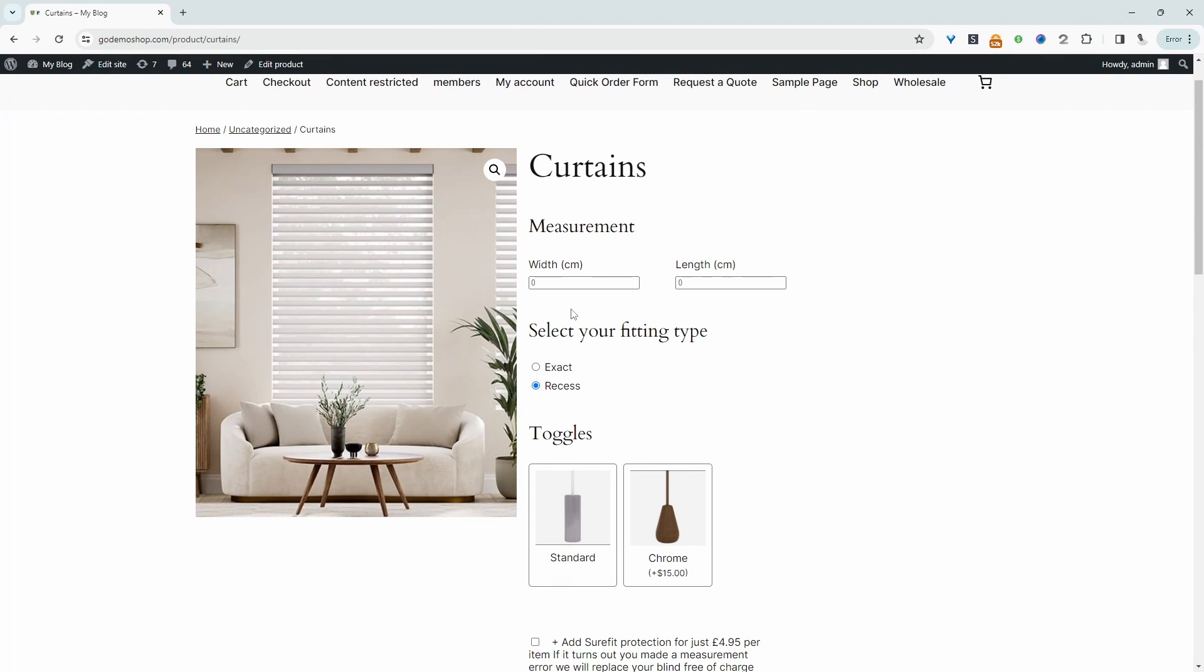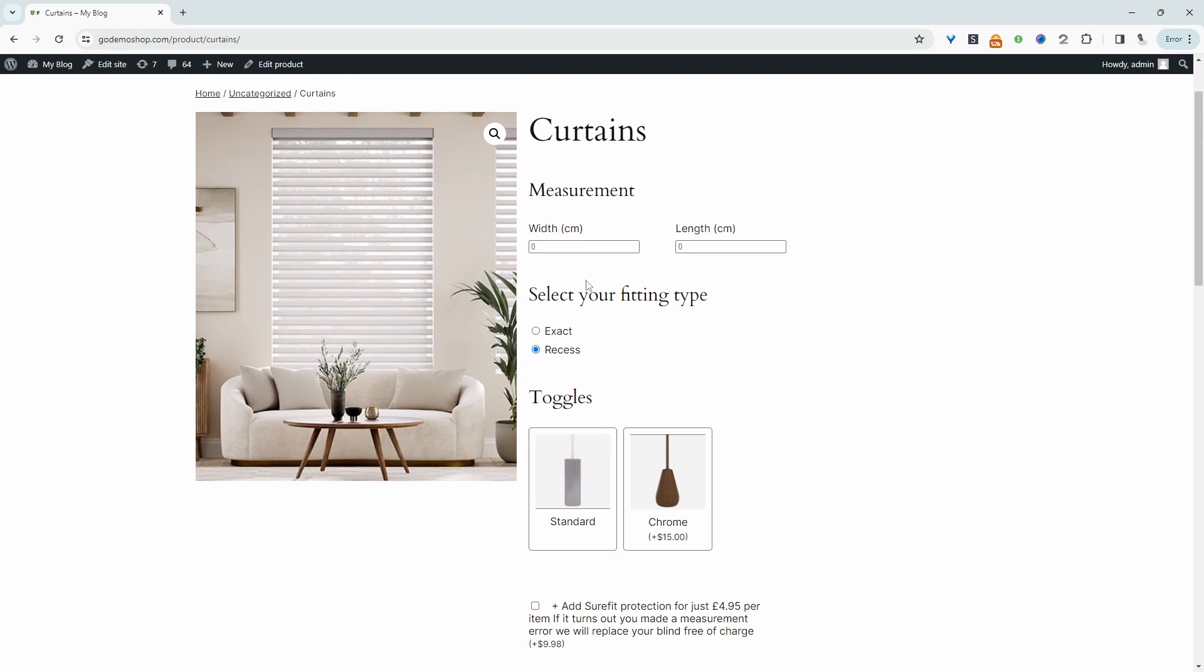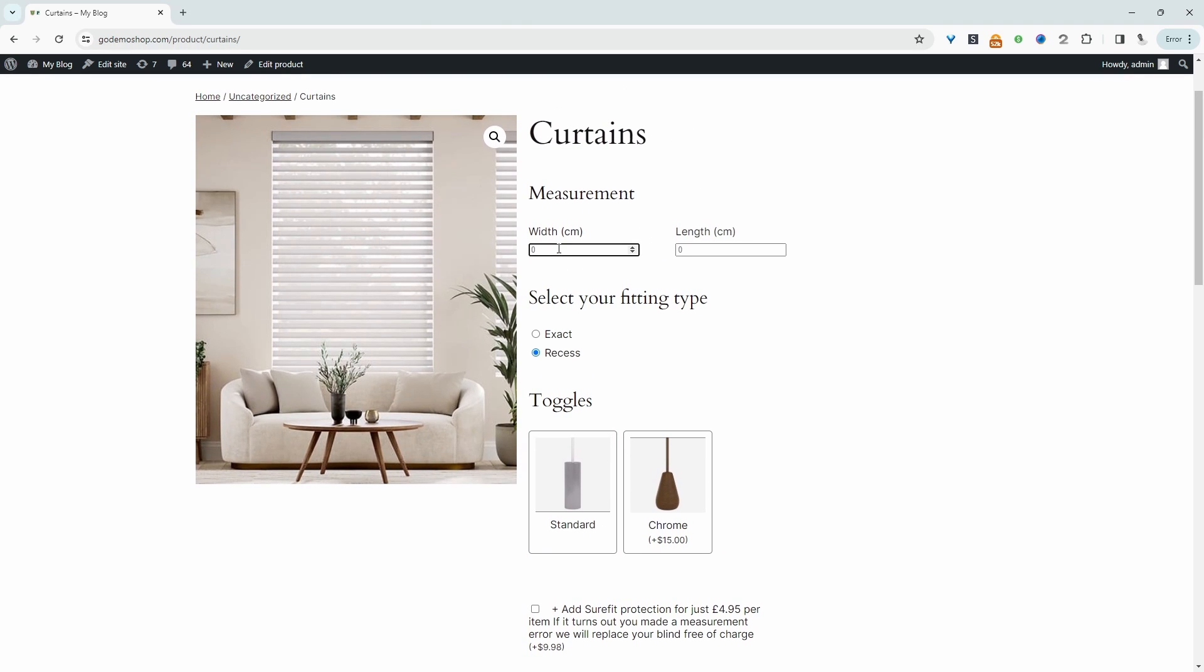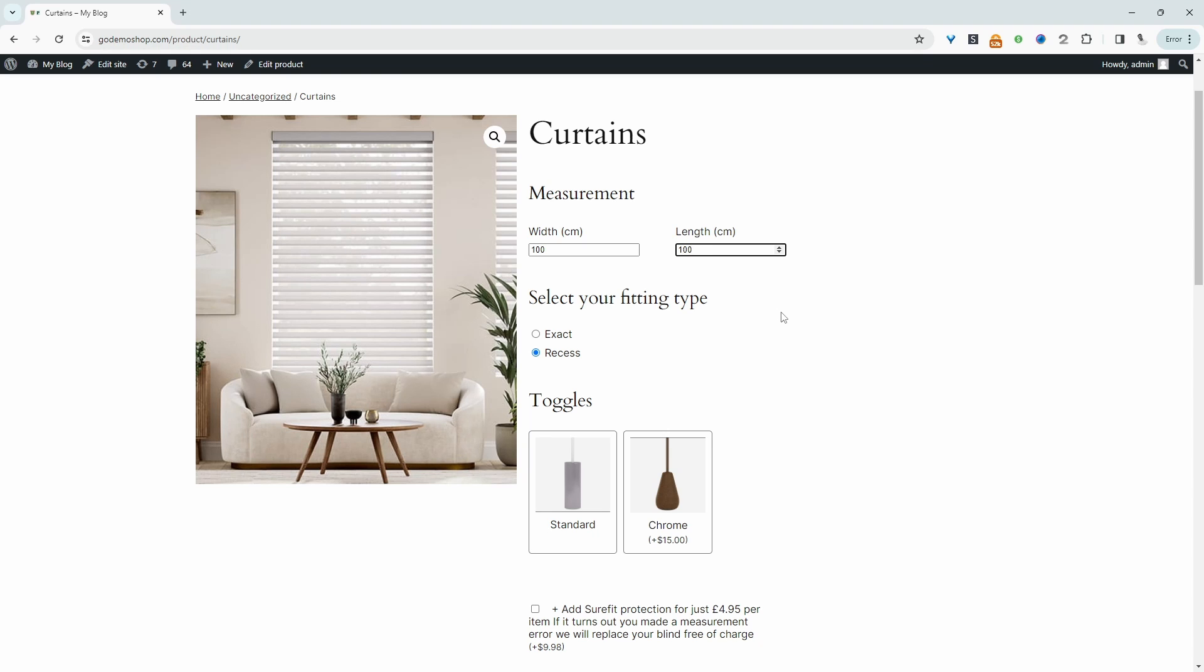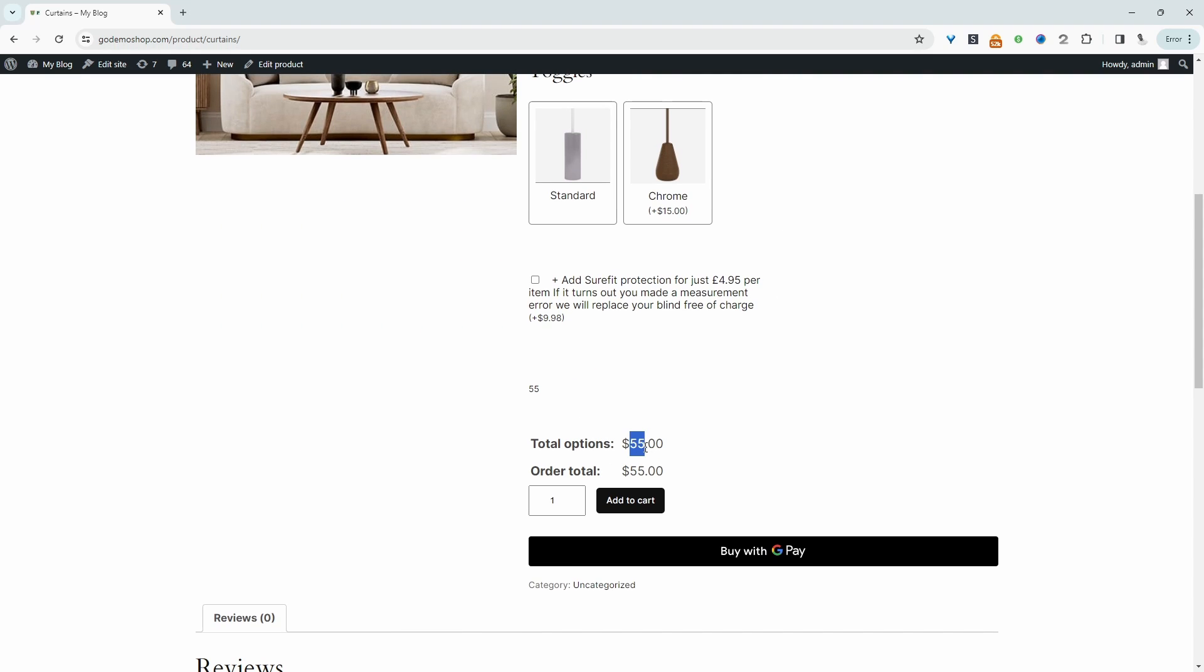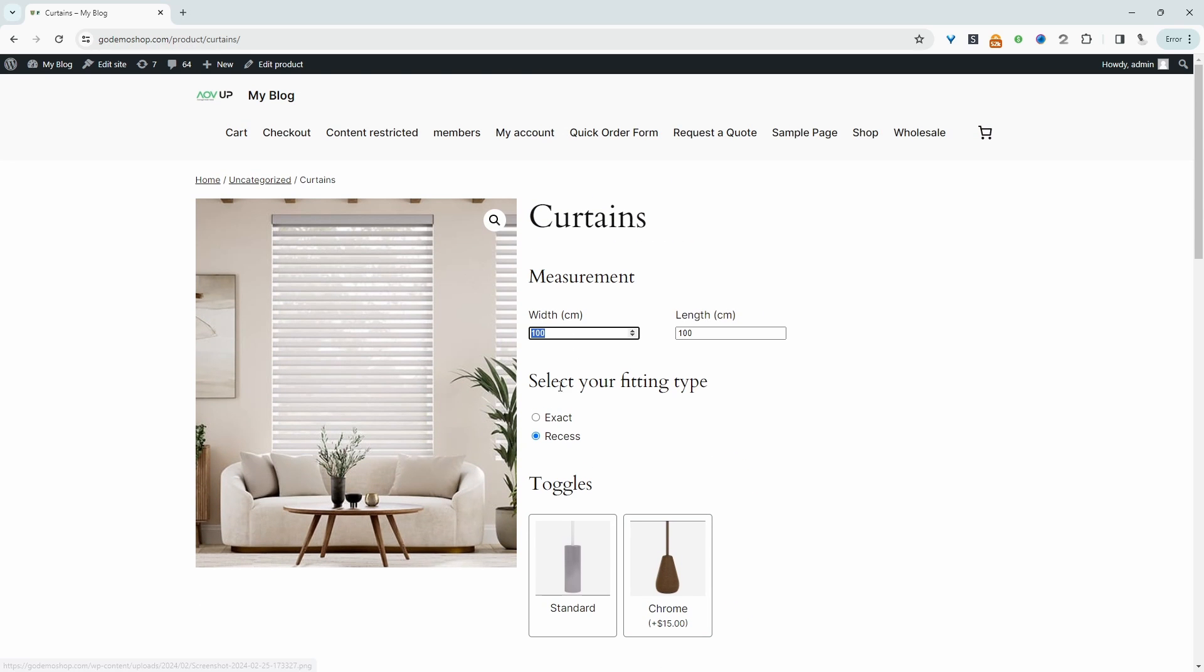For example, here the customer can enter in their measurements. They can actually go ahead and choose some extra options as well. So let's go ahead and test this out. I'm currently pricing this particular blind by the square meter and I'll show you the formula in a second as well. So let's say 100 centimeters by 100 centimeters, which is one square meter. We're charging a fixed price of $55 per square meter.